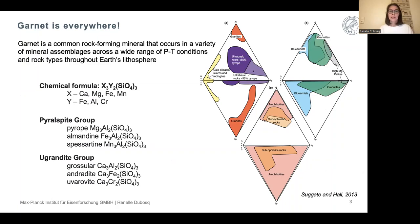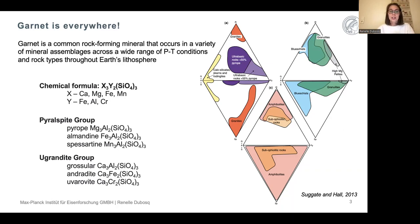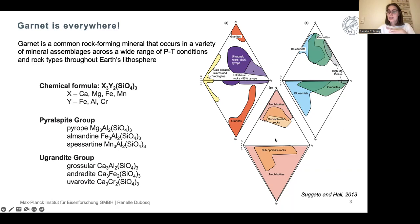Garnet is a common rock-forming mineral that can occur in various mineral assemblages and different rock types throughout the Earth's lithosphere, at a wide range of P-T conditions. These ternary plots show how garnet can have various compositions, forming solid solutions between the various end members or pure end member compositions, and how these compositions occur in various rock types including hymenes, pelites, granites, ophiolite series, and anything from amphibolite facies to granulite facies rocks.